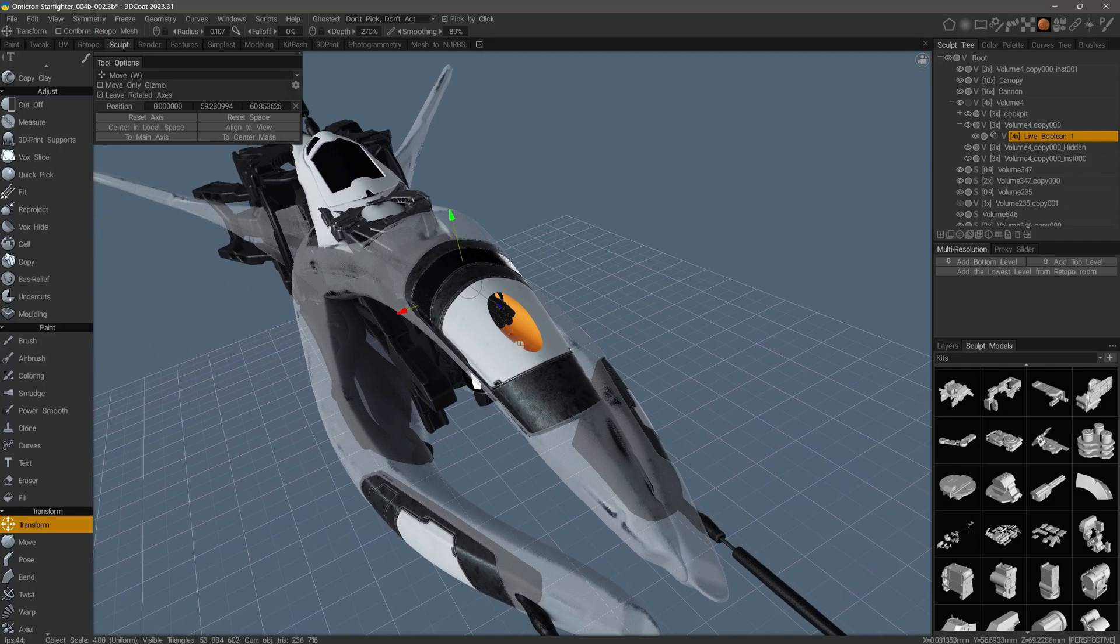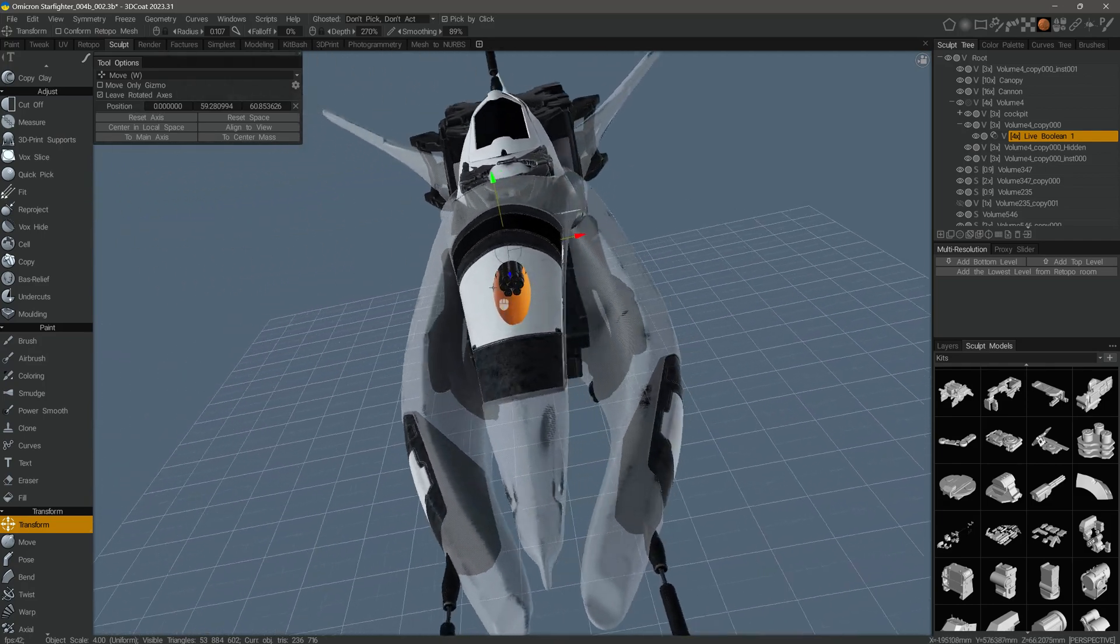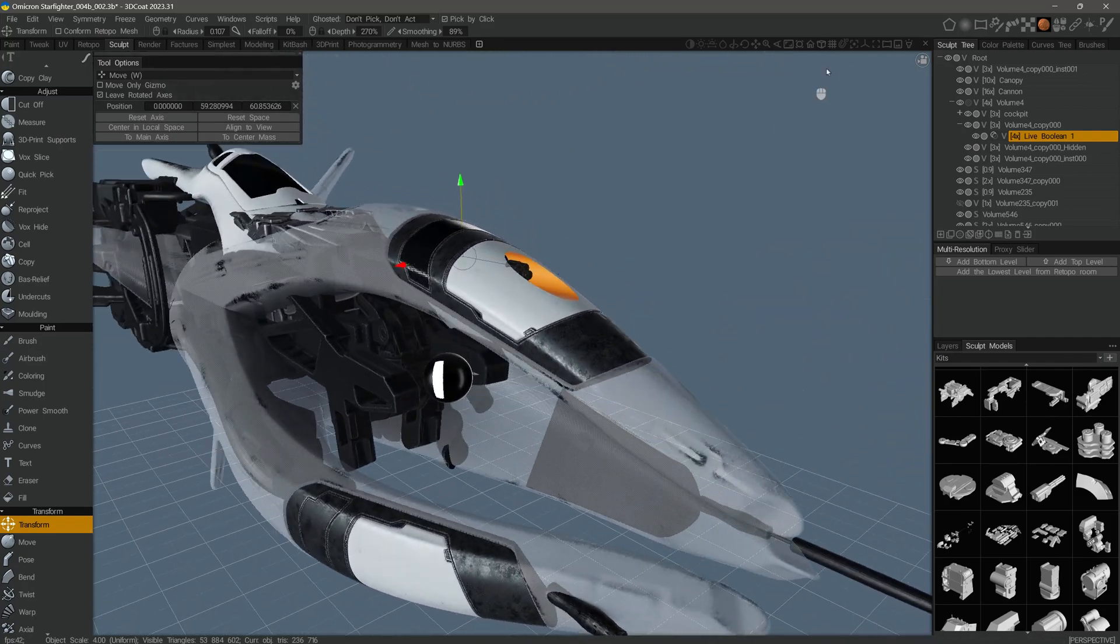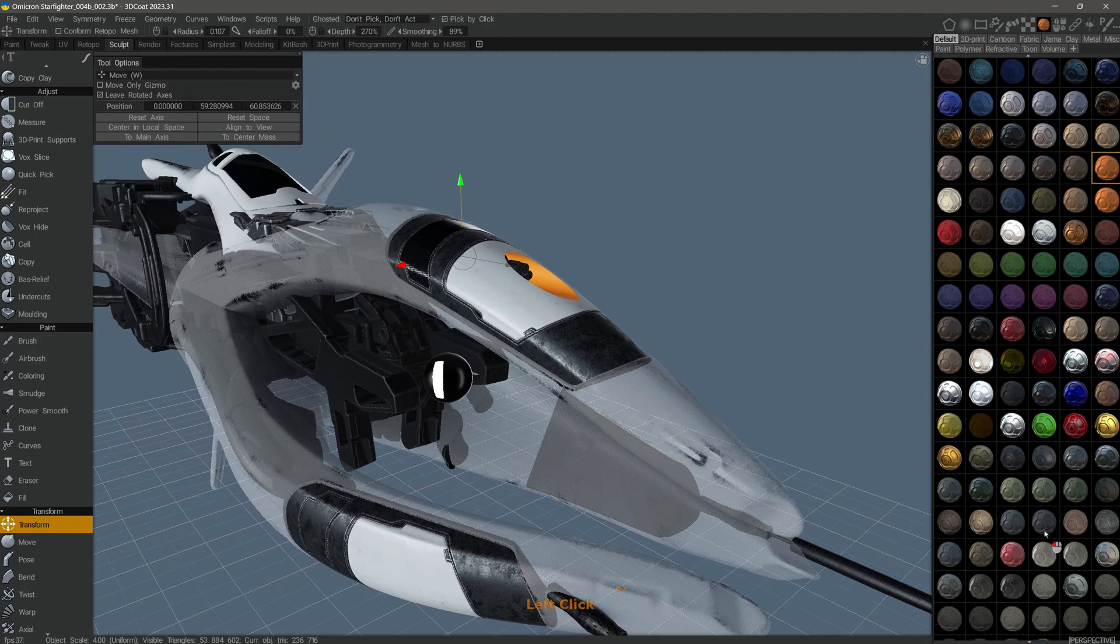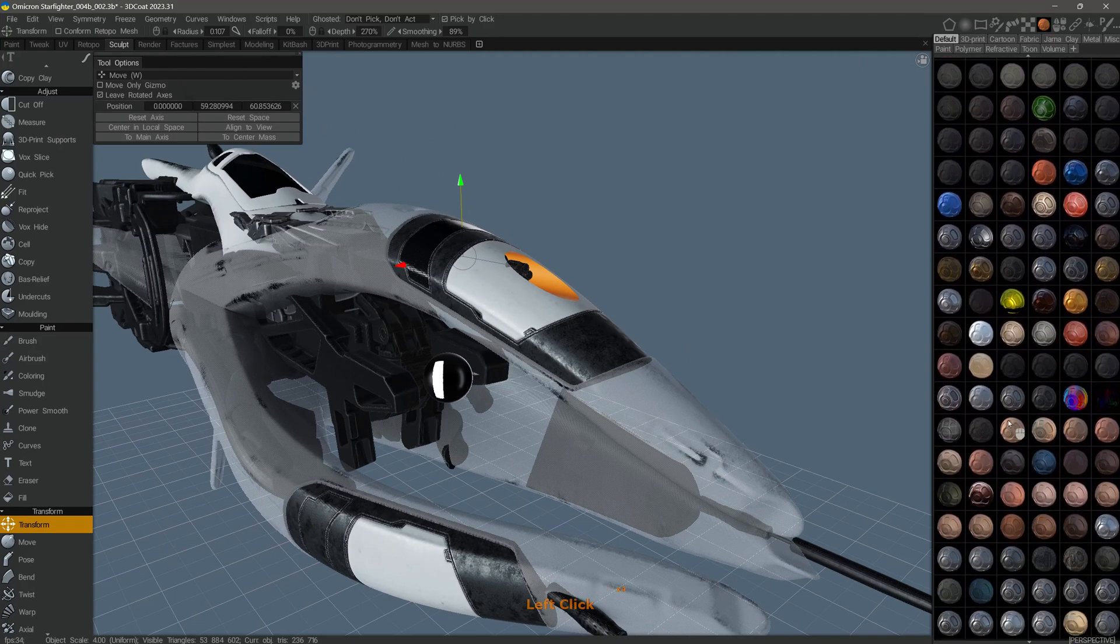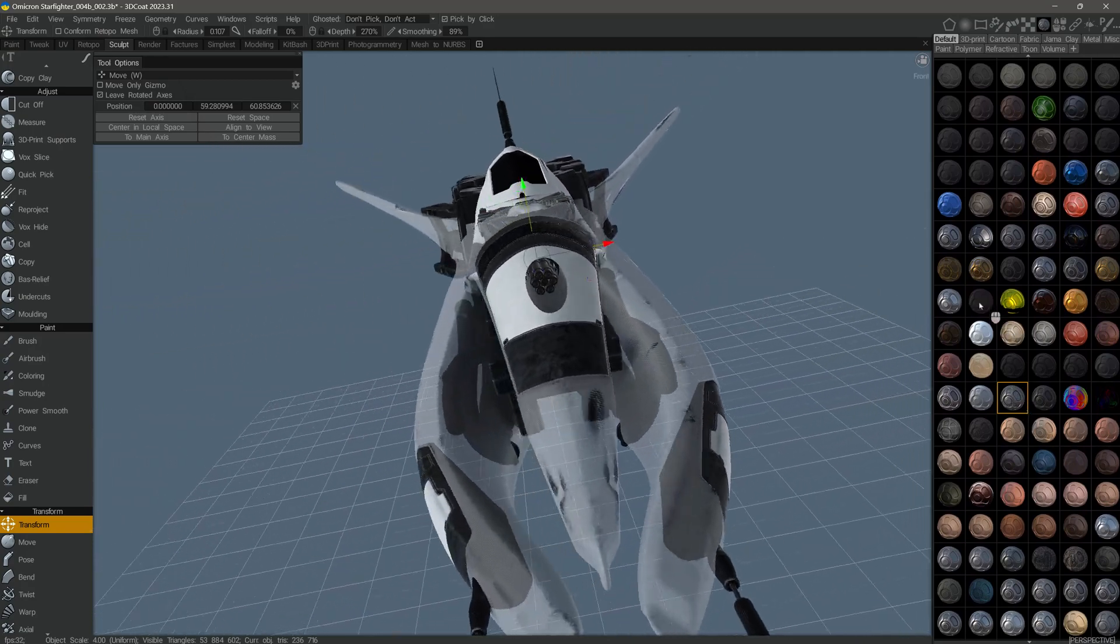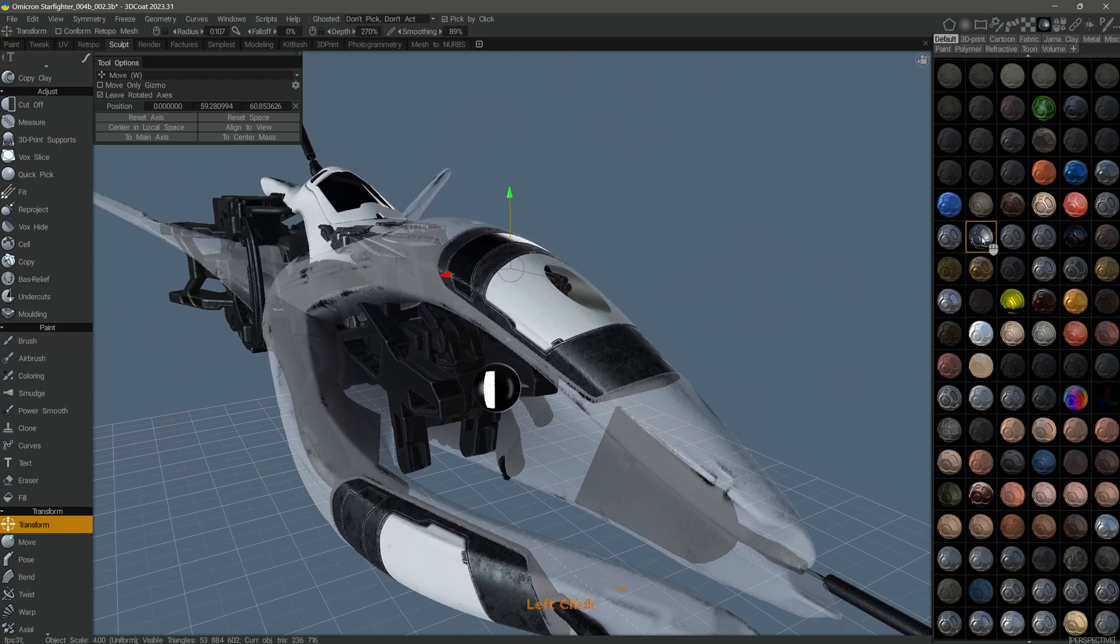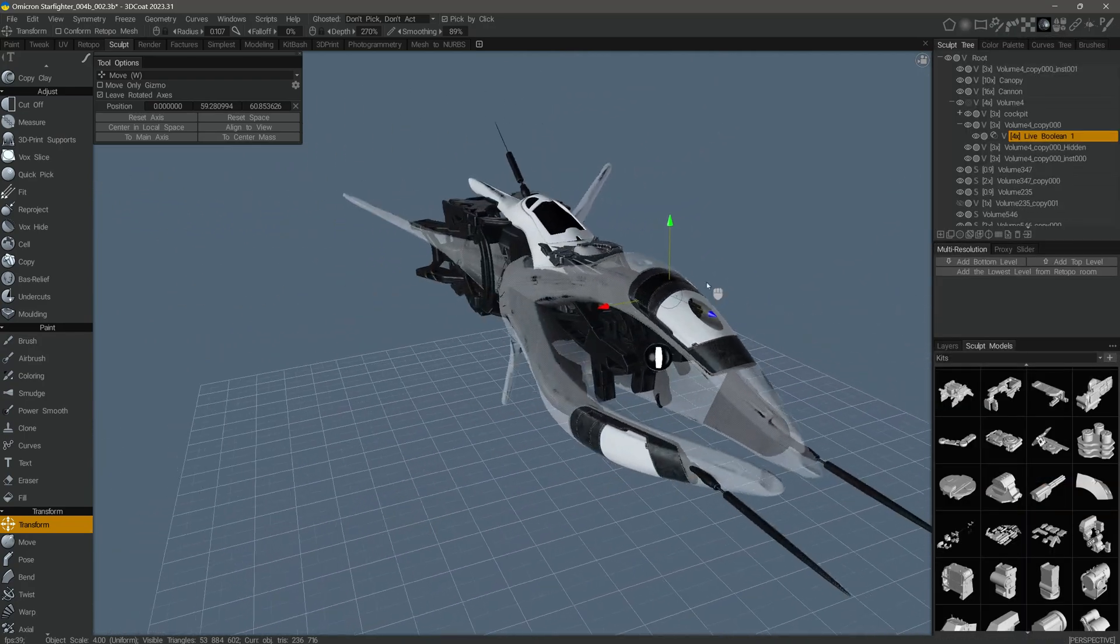You will notice how the shader from the cutting object is applied where the cut is made. We can change that to something else like a metallic shader.